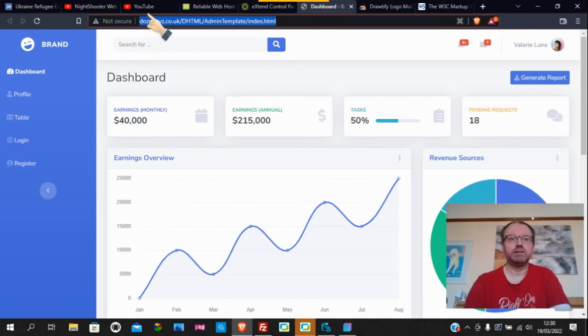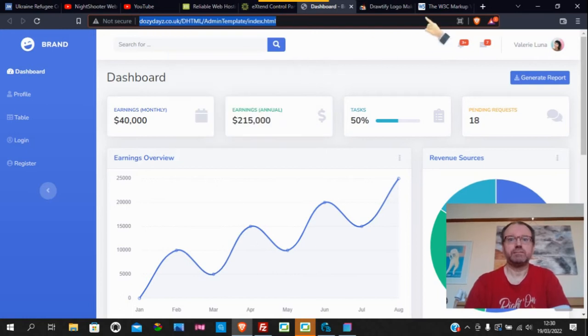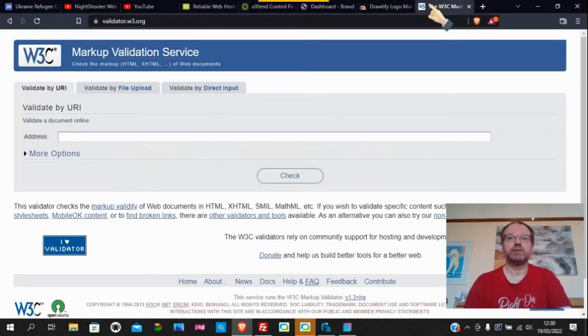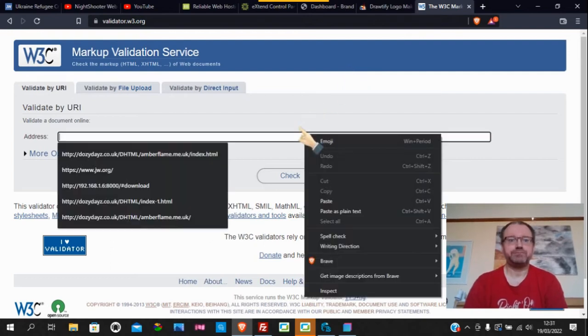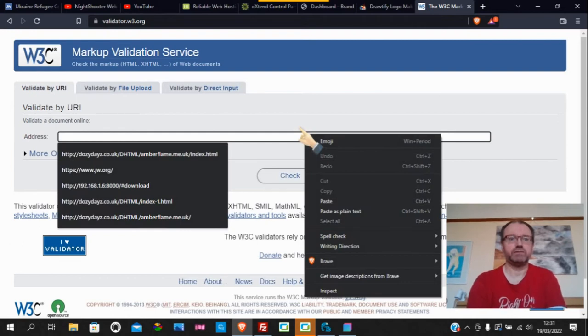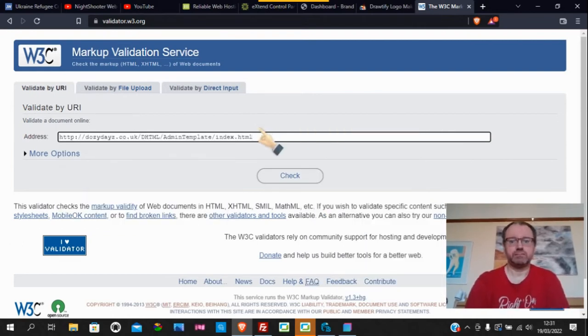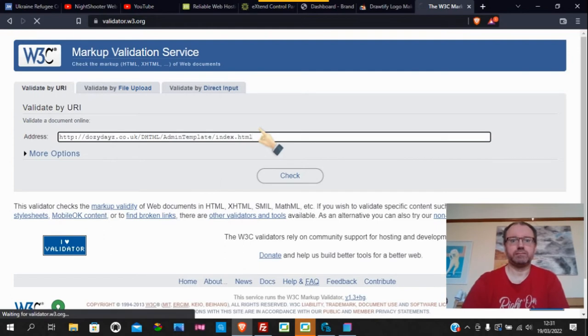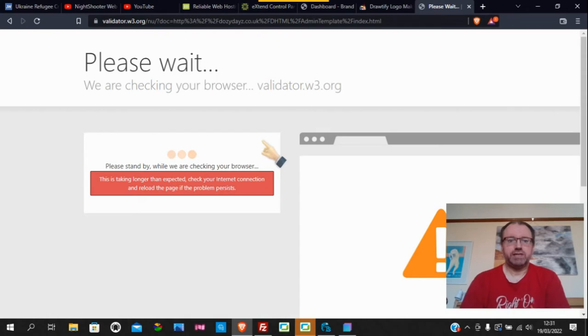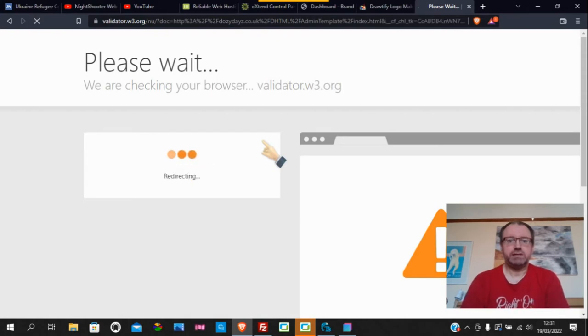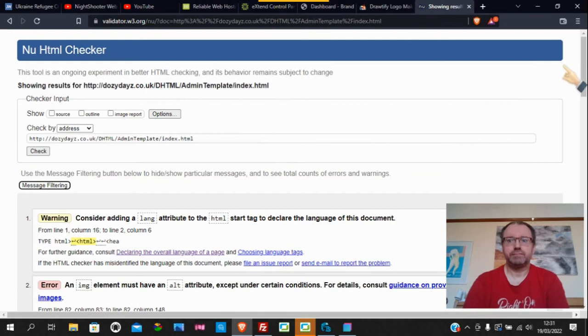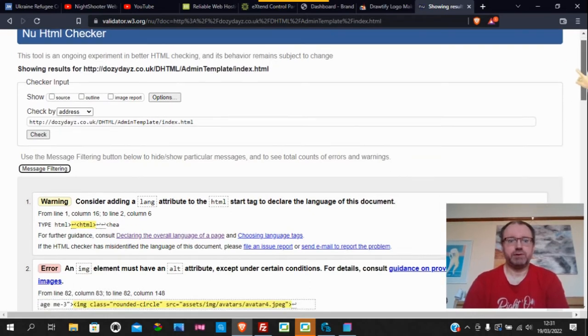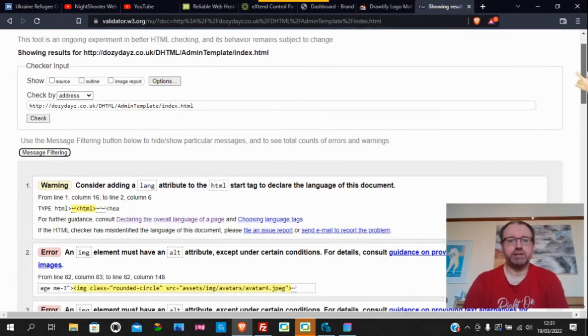If you just copy and paste this, go to W3C markup validation services. I'll put the link in the description. We just go Control+V and wait a few seconds for that.